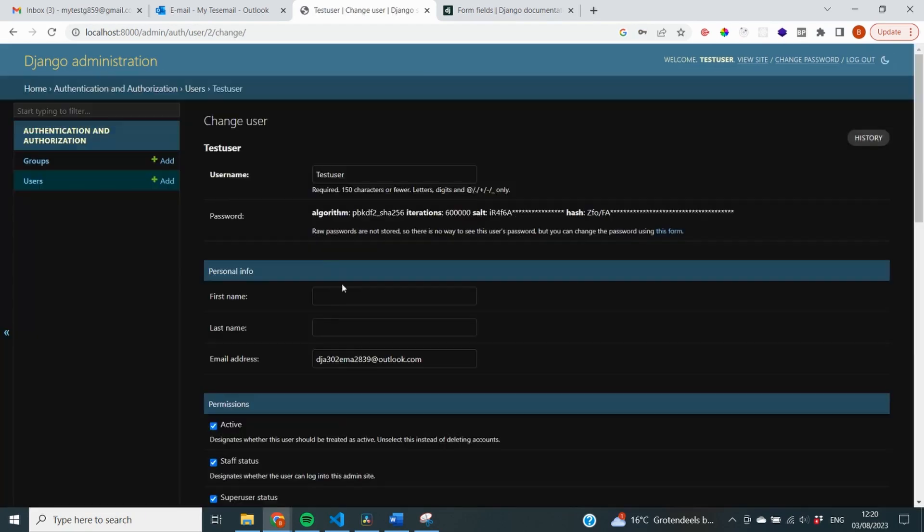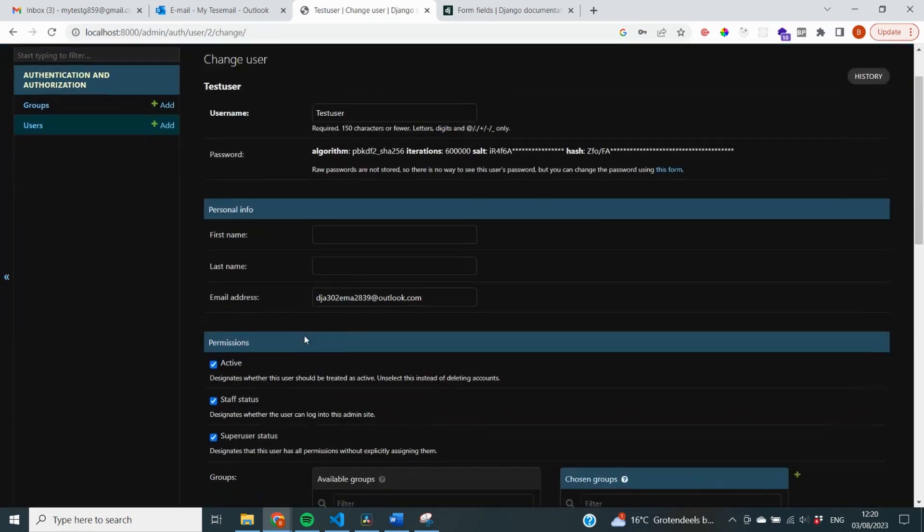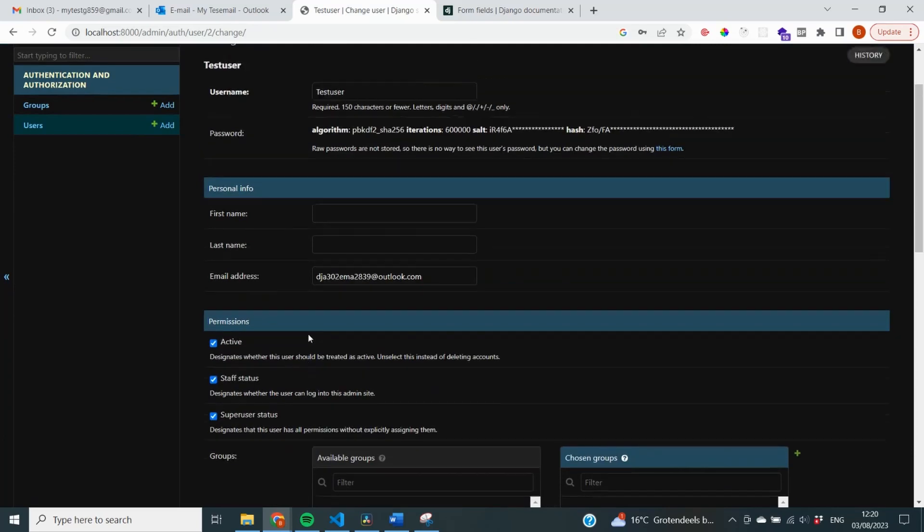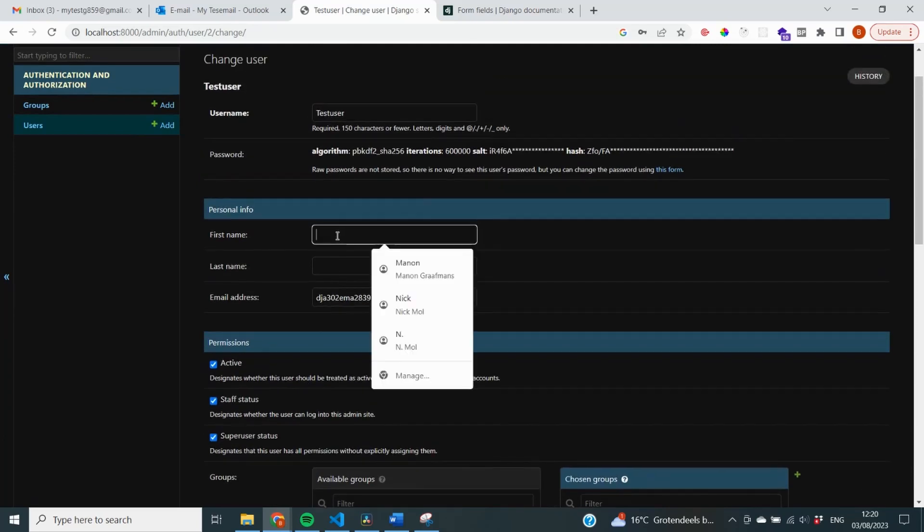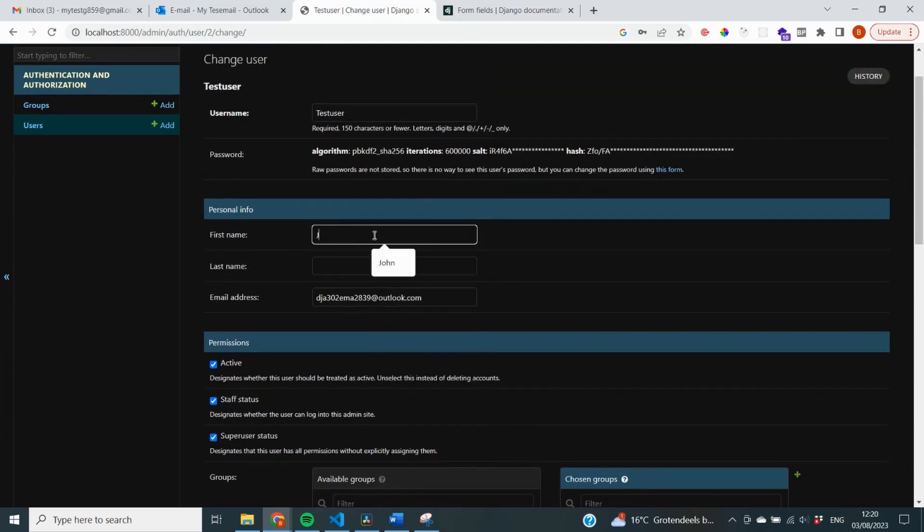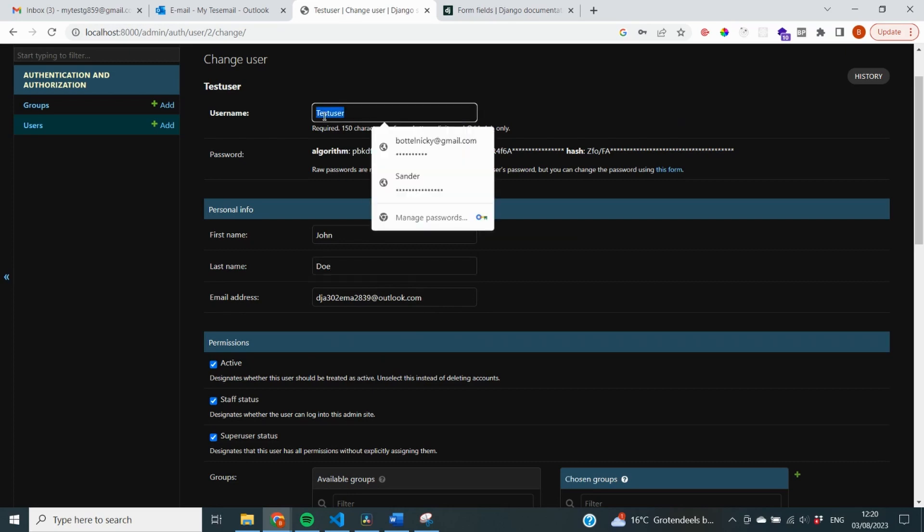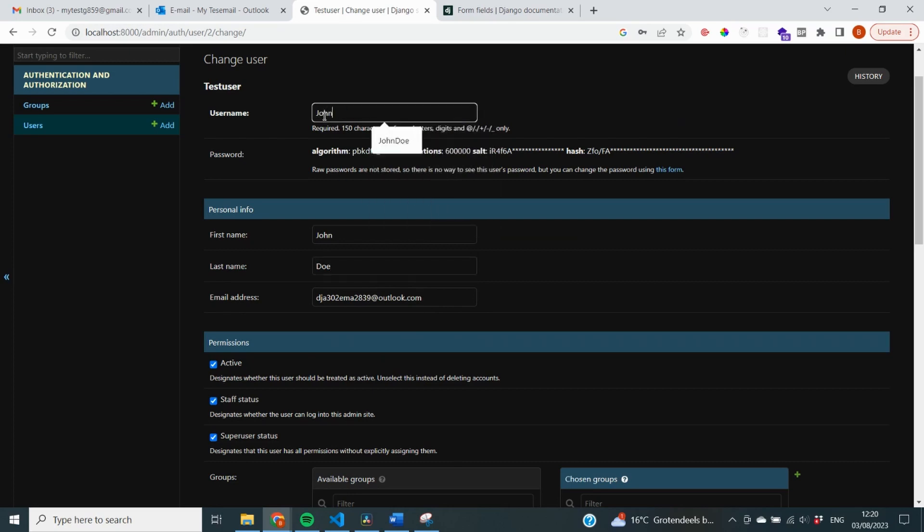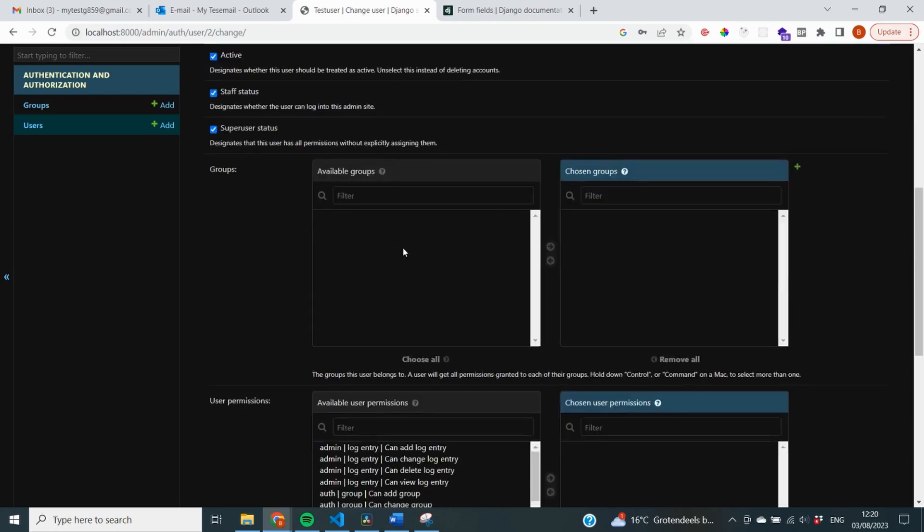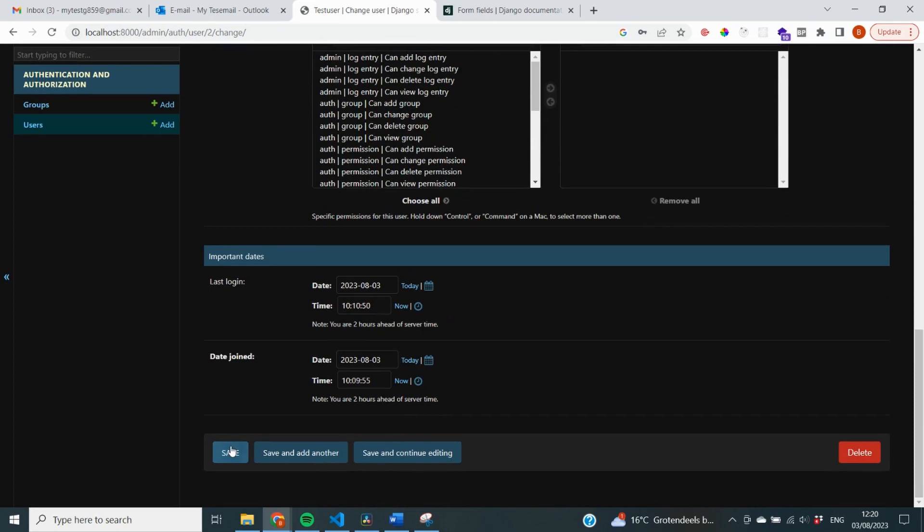And one of the things that I want to give this user is a first name and a last name because we don't have that yet. So I'm just going to call this user John Doe, and I'm going to change my username as well to John Doe, and I'm going to go down and save it.